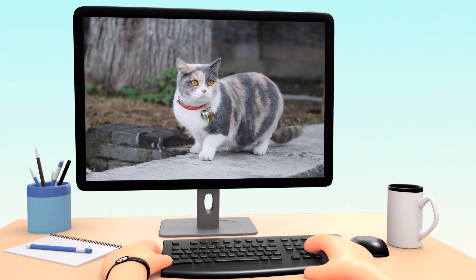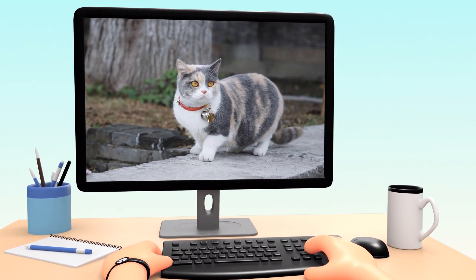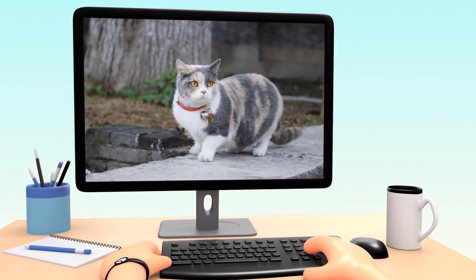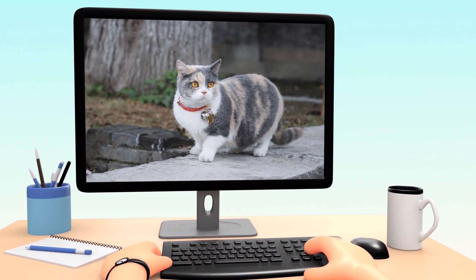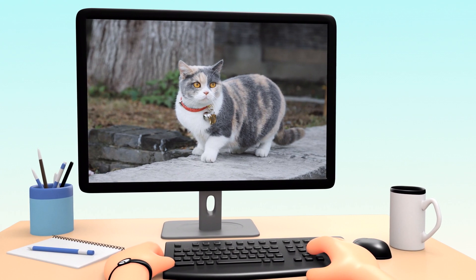Bell the cat idiom. It means to perform a risky or dangerous task.